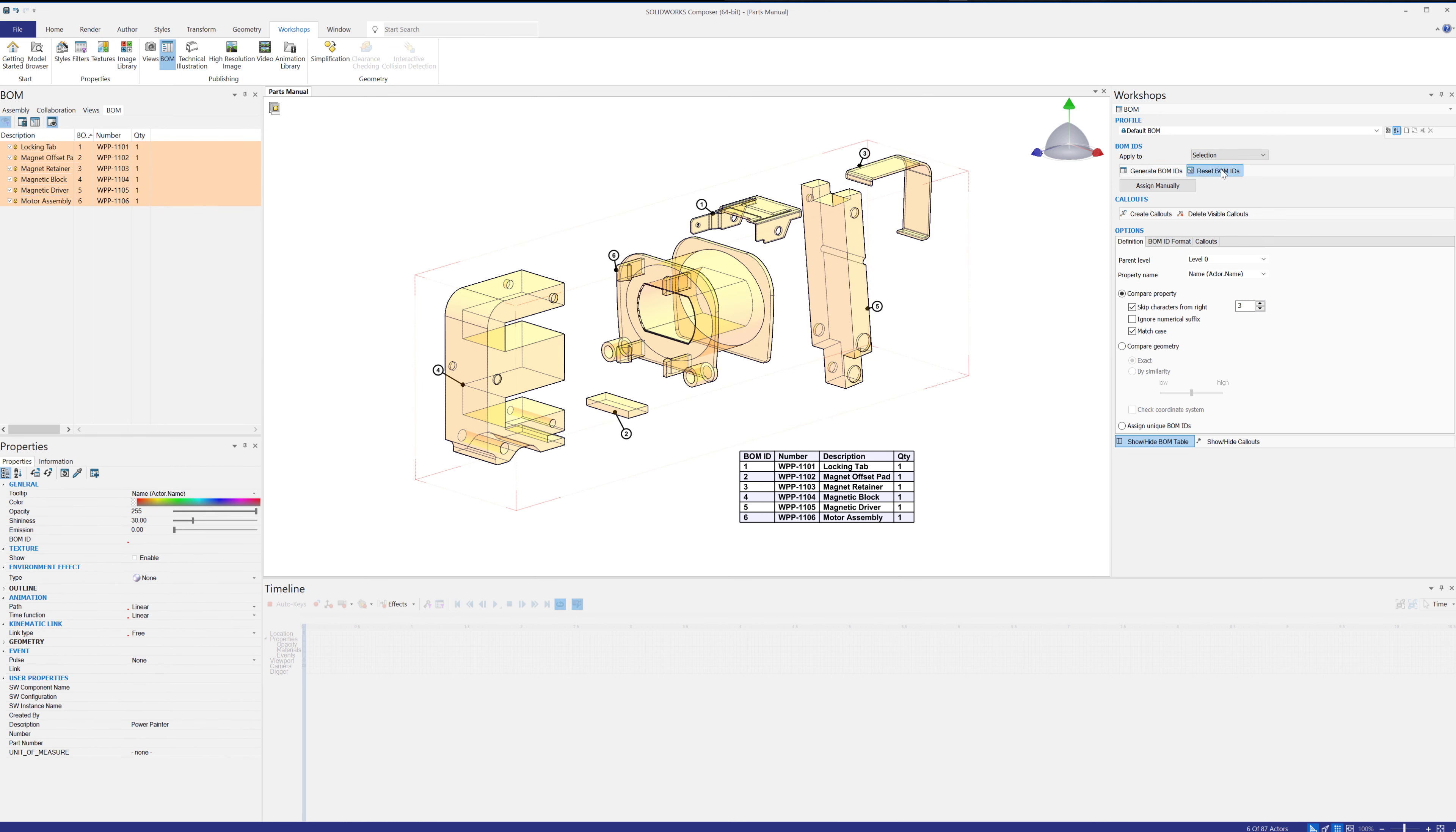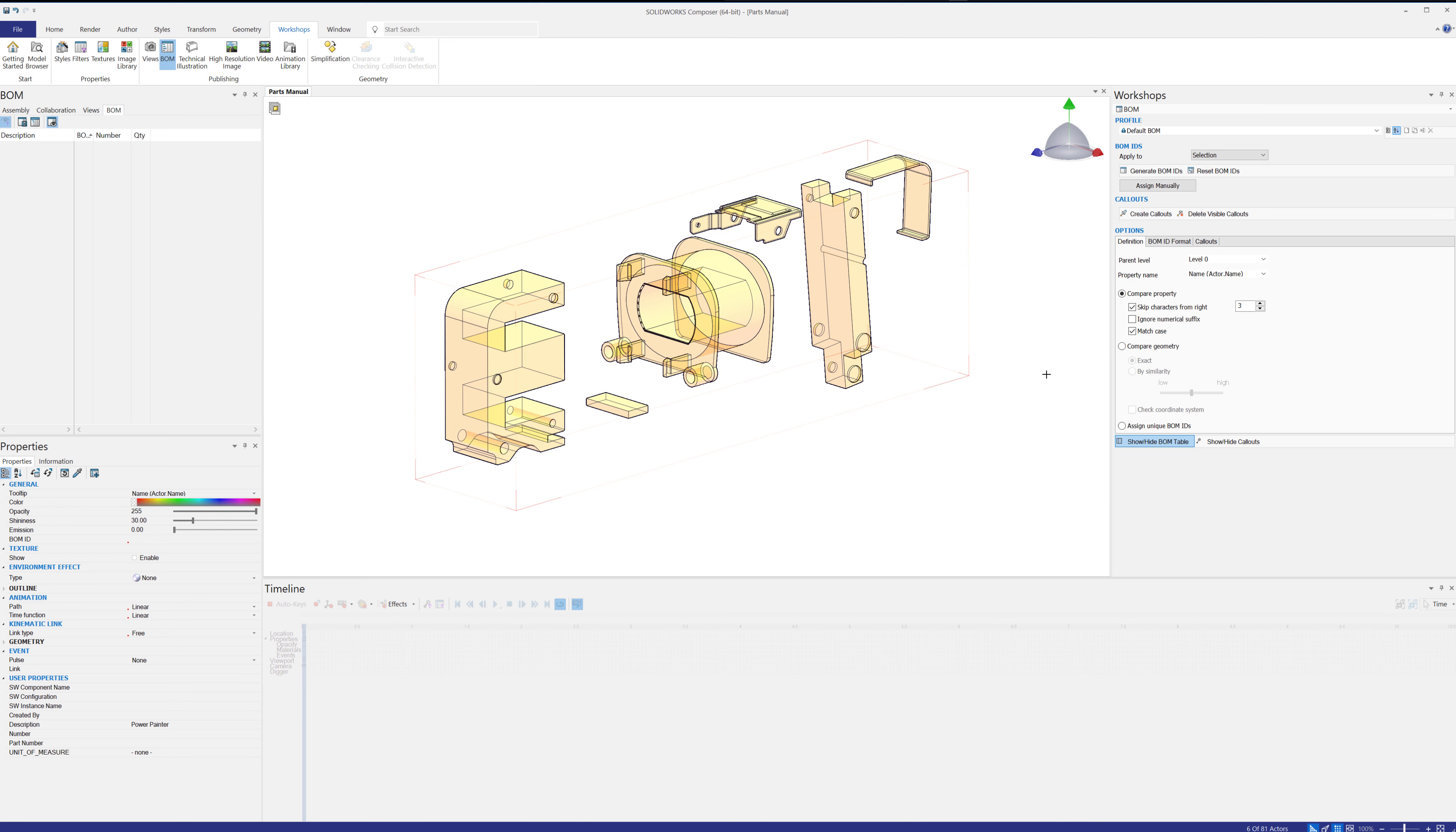Based off selection, I'll go ahead and select them all. So with all those selected, we can reset the BOM IDs. We can delete invisible callouts, kind of reset everything just the way it was.